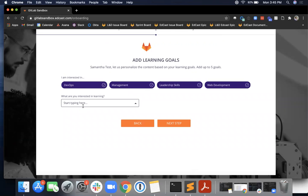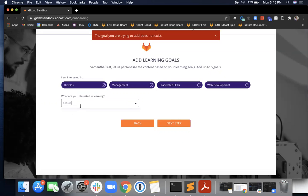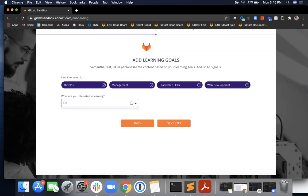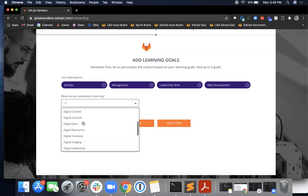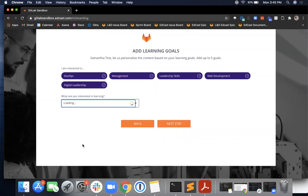And then let's just choose one more since we can add up to five. I will see if GitLab itself comes up—no, but what about Git? Let's do digital leadership. Okay, so after you've chosen your five learning goals, you choose next step.